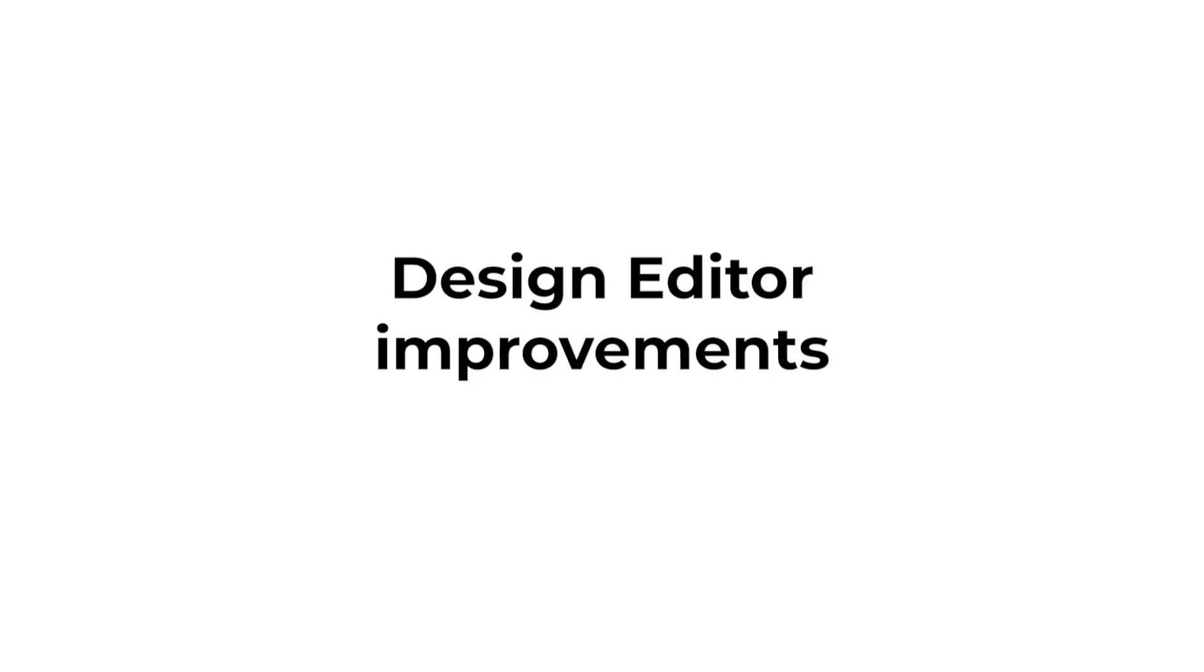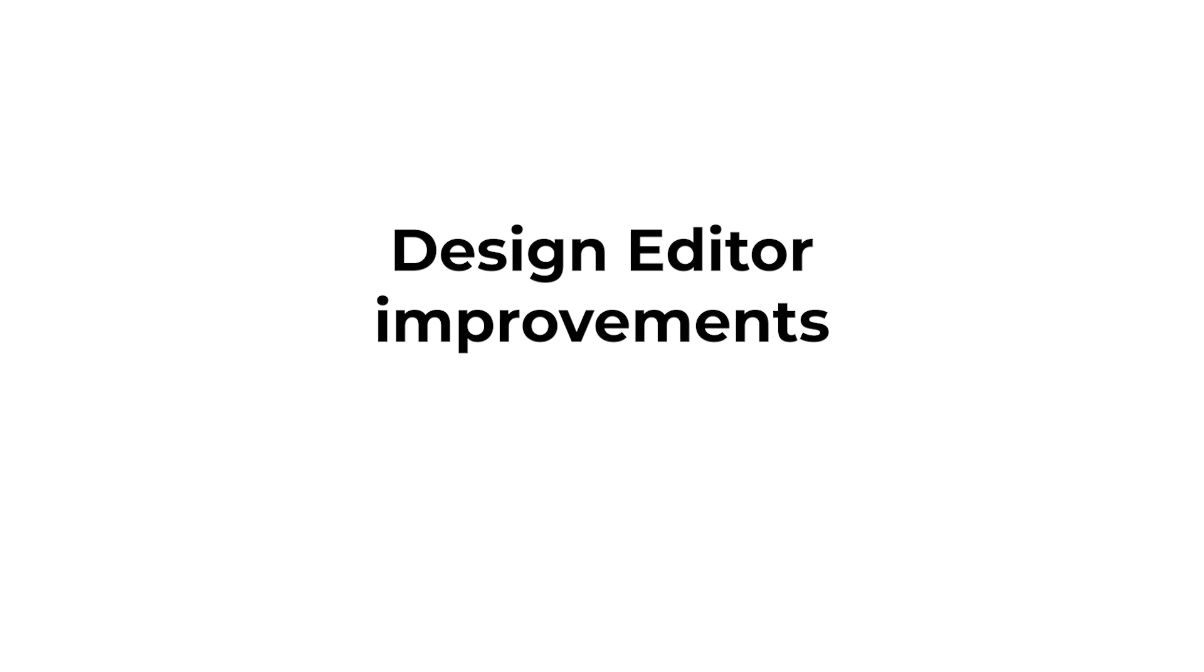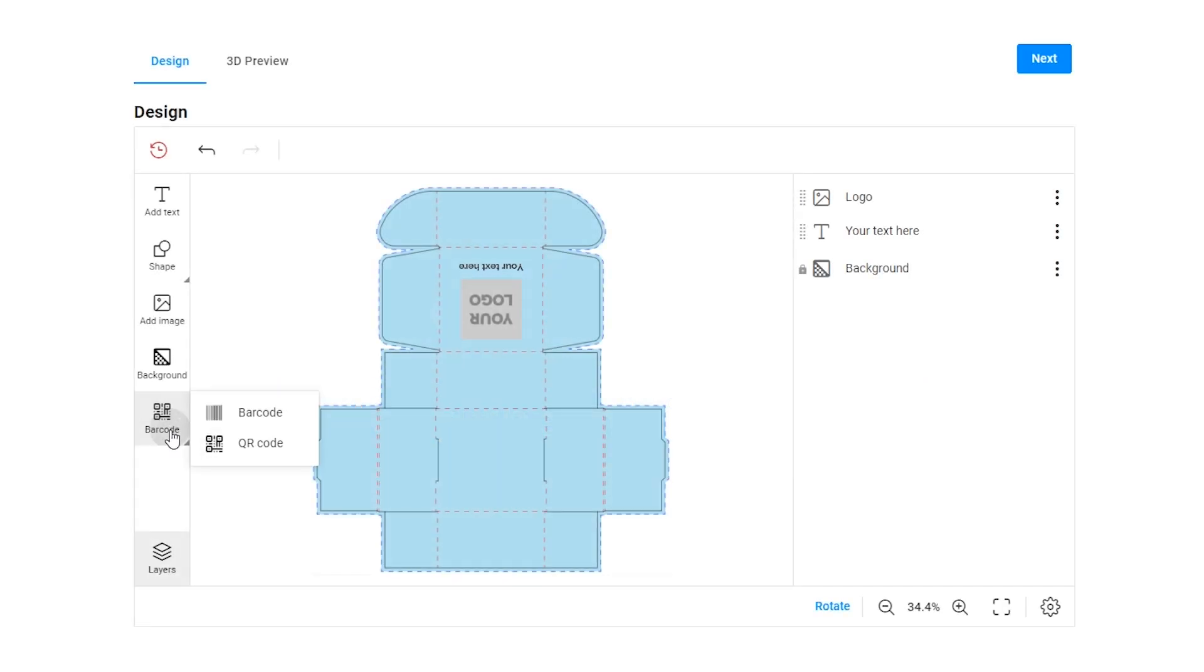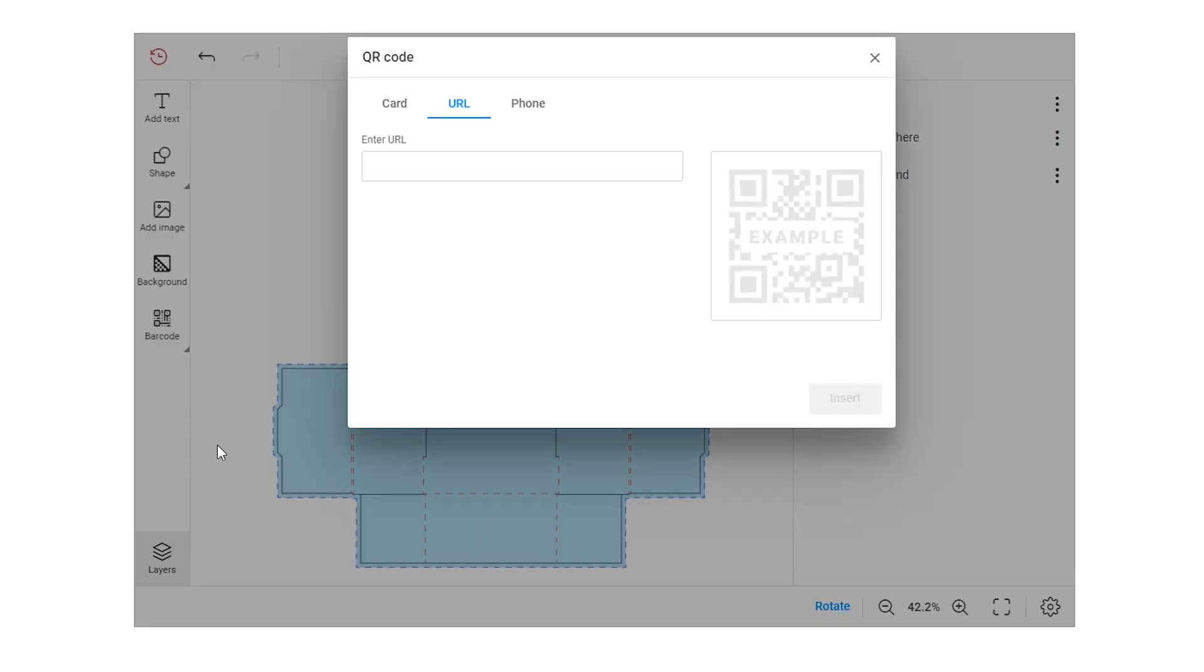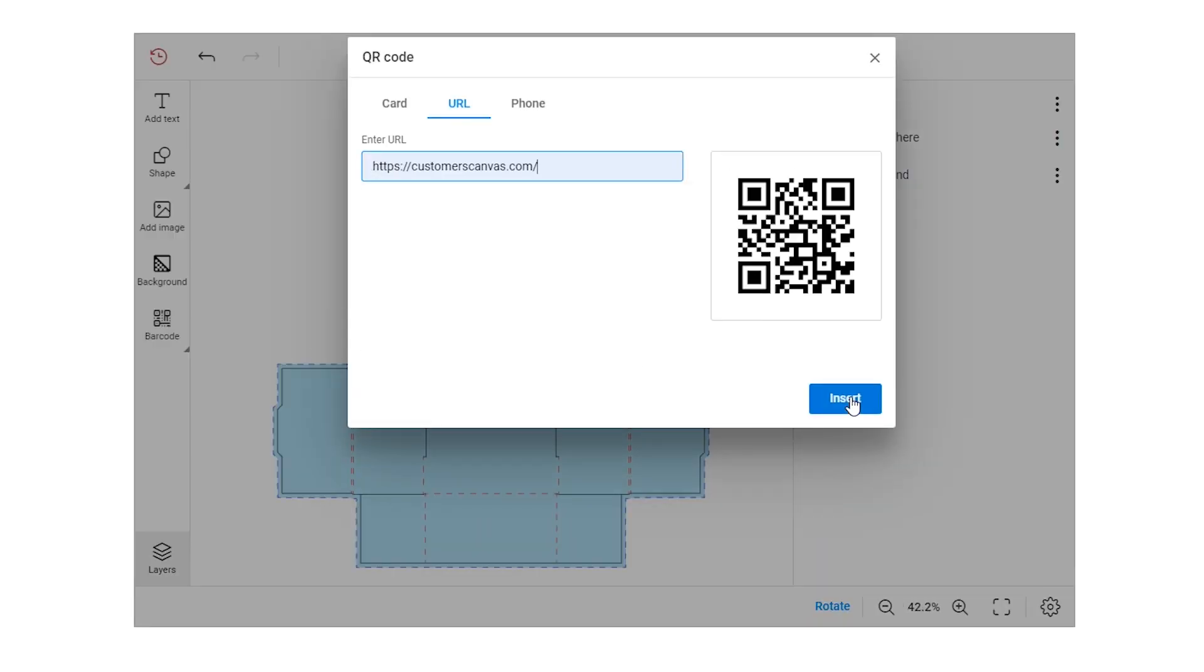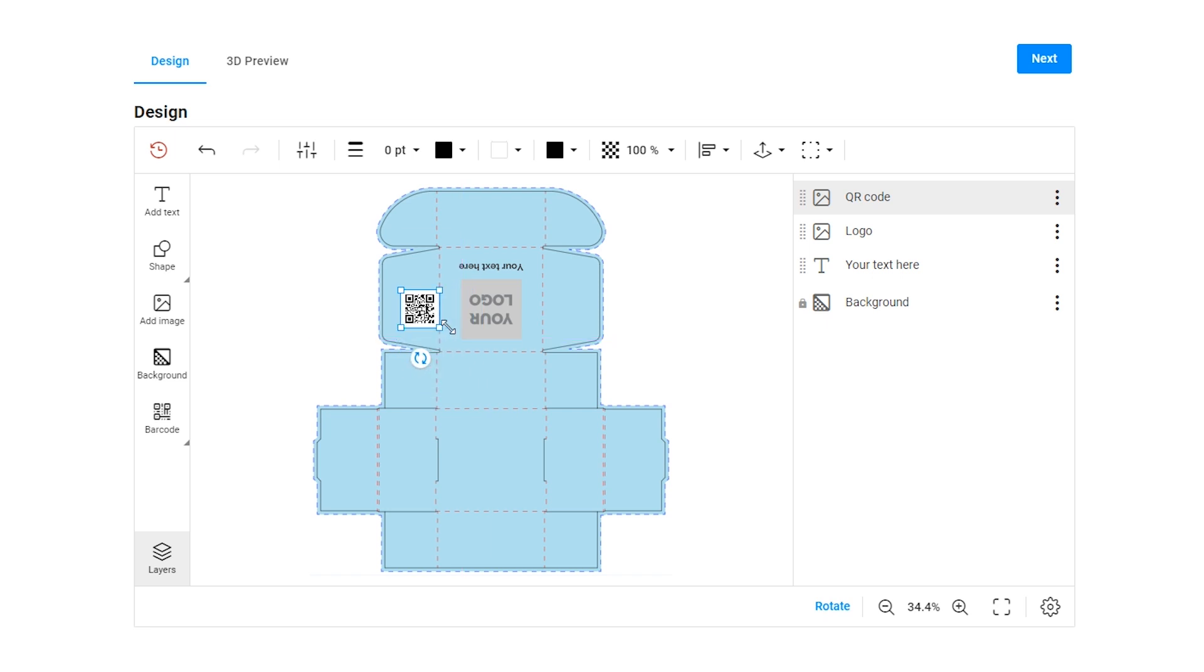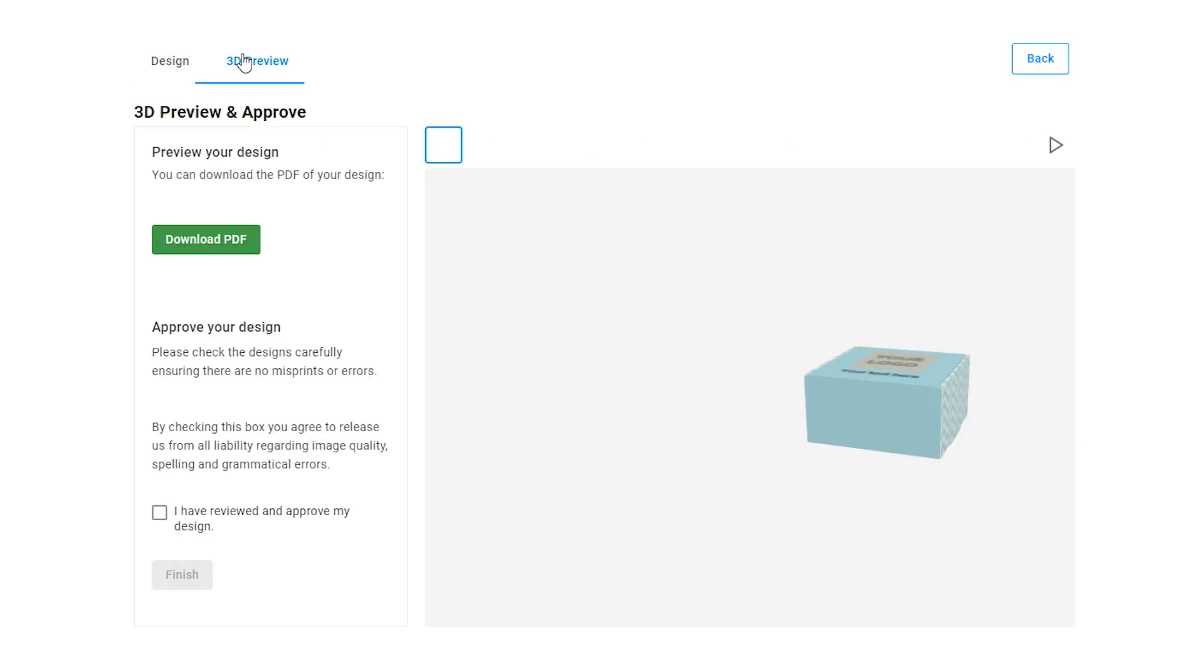Our developers have added the ability to limit the minimum size of barcodes and images by height and width. Design elements such as barcodes and QR codes should be readable. If the end users make them too small, the scanning device won't be able to read them properly.